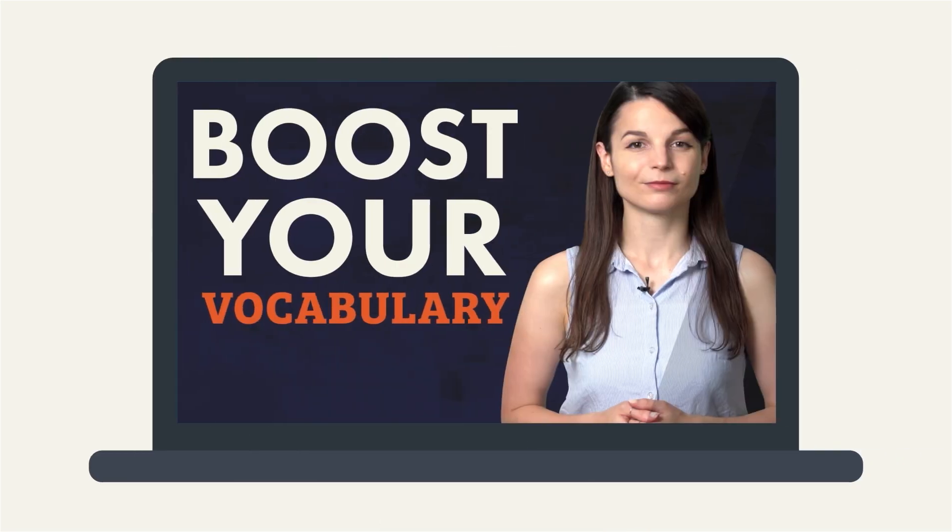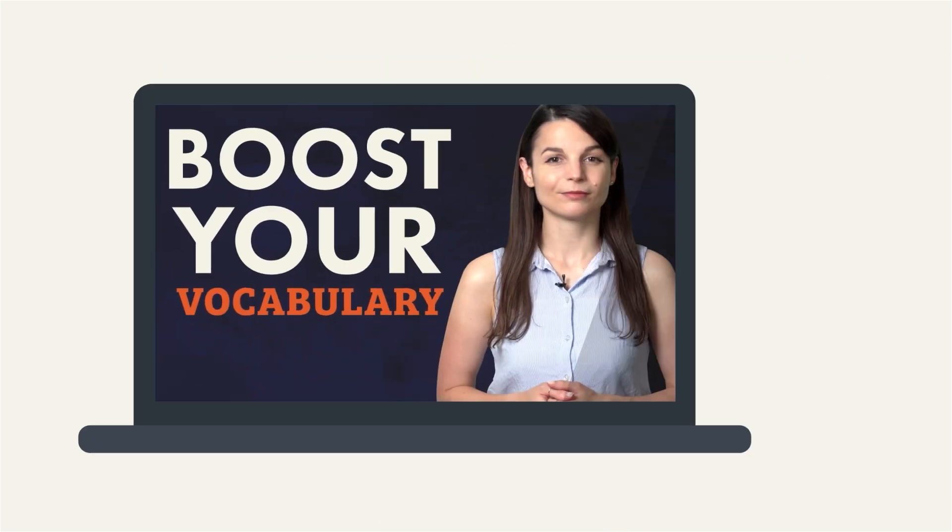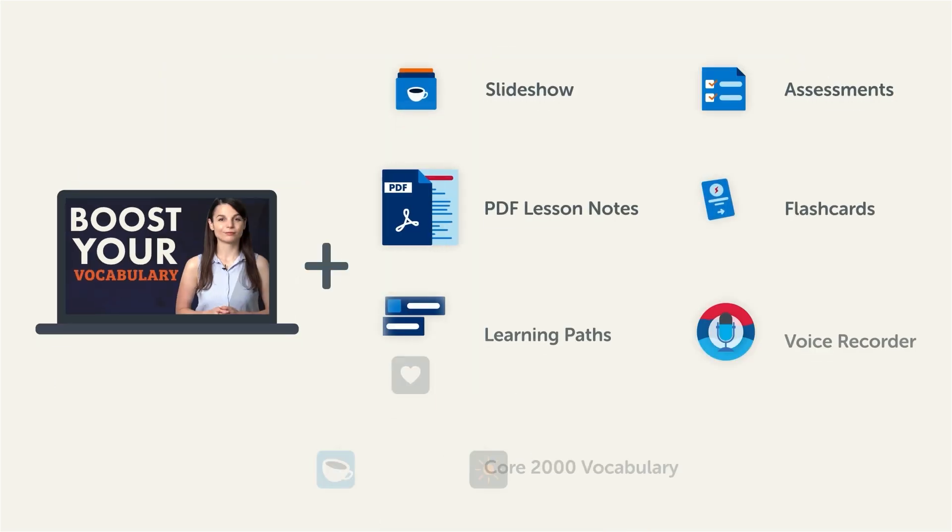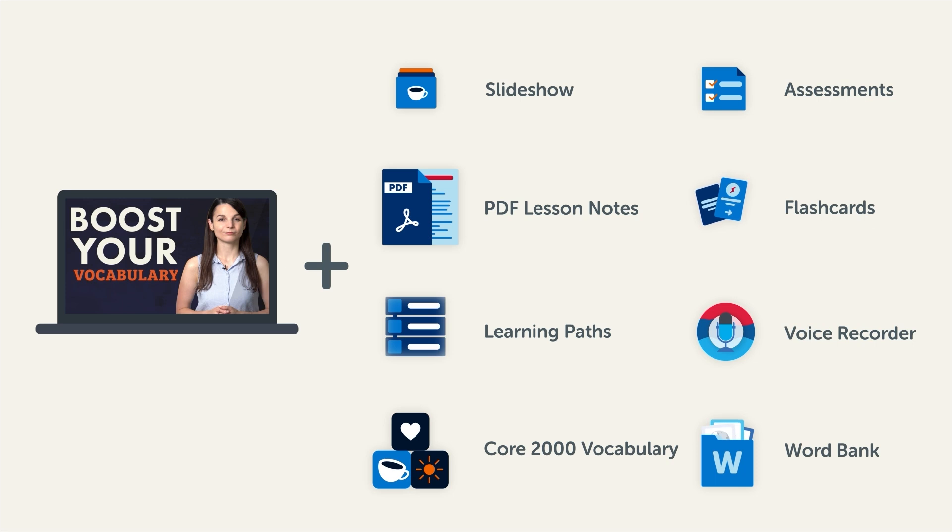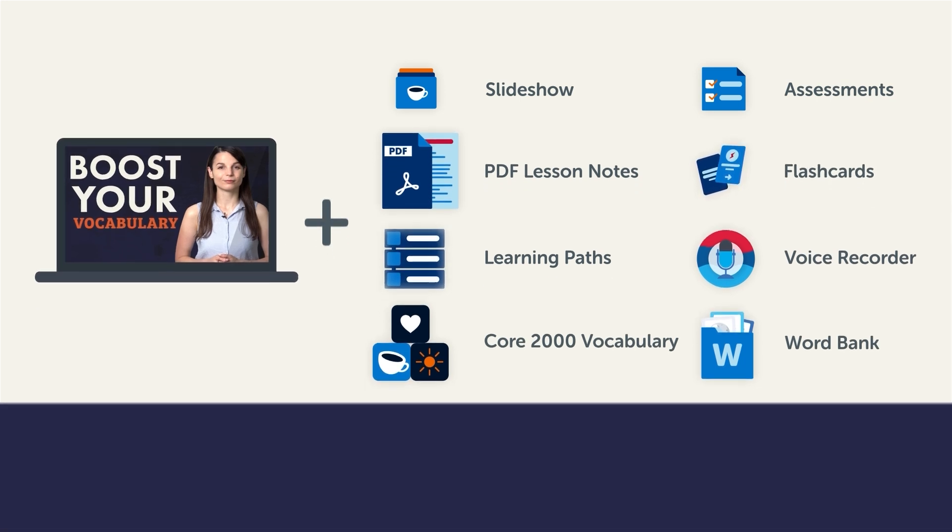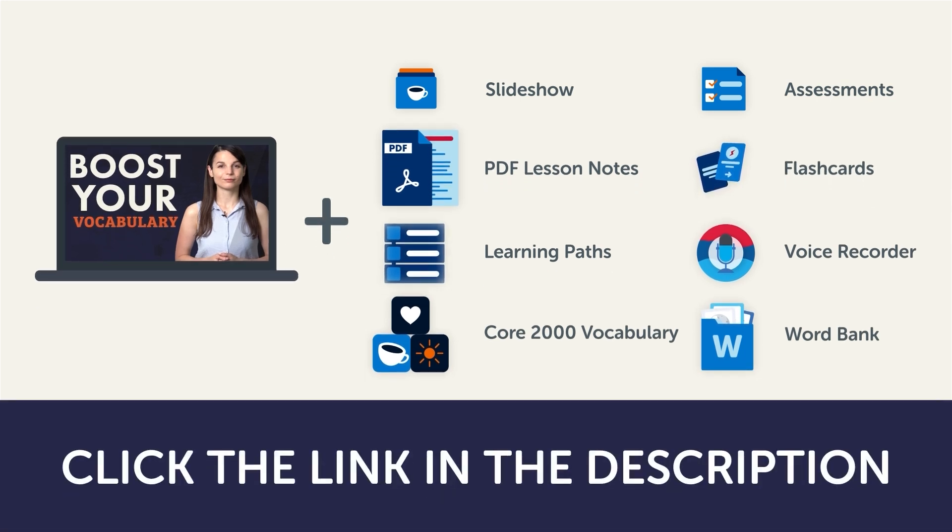Now, this video is a small portion of our learning program. To get the full lessons, translations, and fluency-fast study tools, click the link in the description and sign up for your free lifetime account.